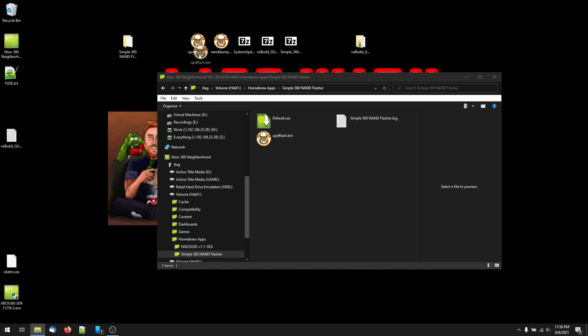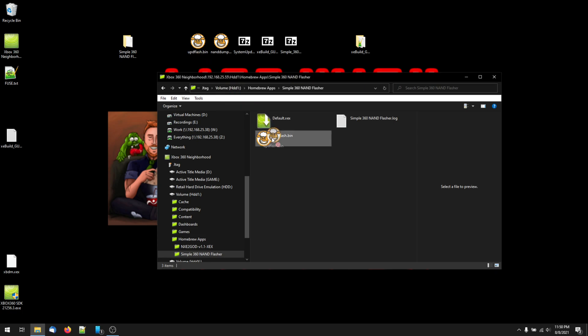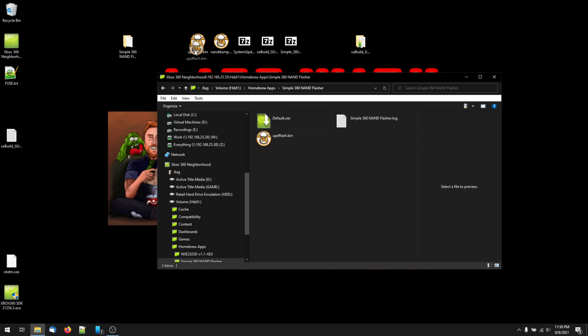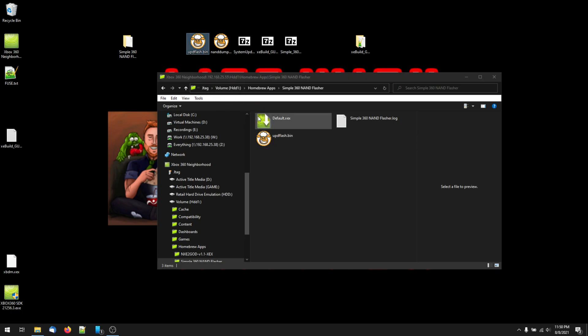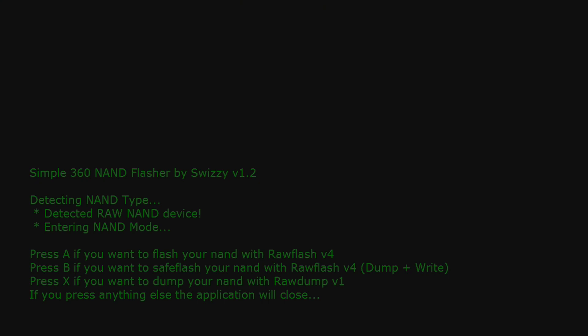You can then launch NAND flasher by double-clicking default.exe from 360 Neighborhood. Assuming you've done things correctly, you'll see this screen and have the option to flash your NAND by pressing A. If the update file is not present in the same folder as simple NAND flasher, you'll only see an option to press X to dump your NAND or press any other button to quit out of the flasher. So, press A to flash the updated NAND. We haven't come this far just to quit now.